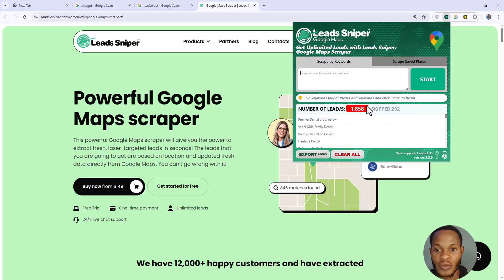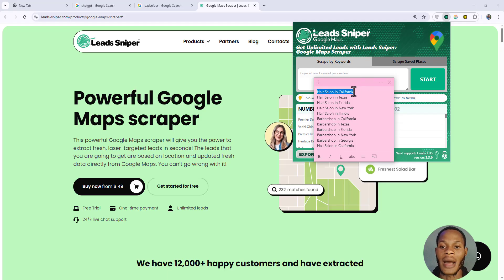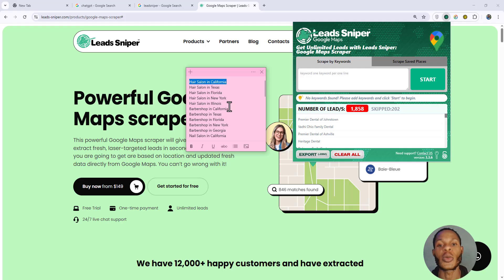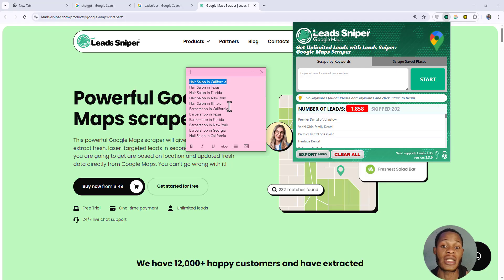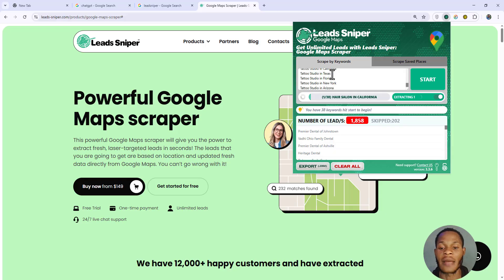From here, you want to input the keywords you're trying to get your leads from. I have mine already written out in a notepad. The Lead Sniper Google Maps Scraper extracts leads directly from Google Maps, so you'll be inputting a list of business types. It pulls data like email addresses, phone numbers, website URLs, and even social media URLs.